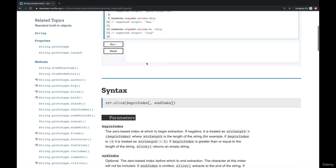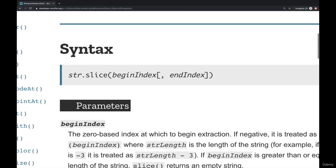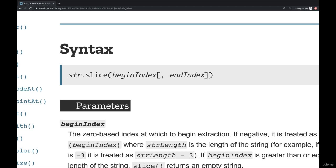just to give you an idea of how you read these docs, if you look down right here, where it says syntax, the syntax is string.slice. And then we must pass in a begin index, so the starting index. And then we have an end index, but notice there's these brackets around it. This is a way of telling you this is optional.